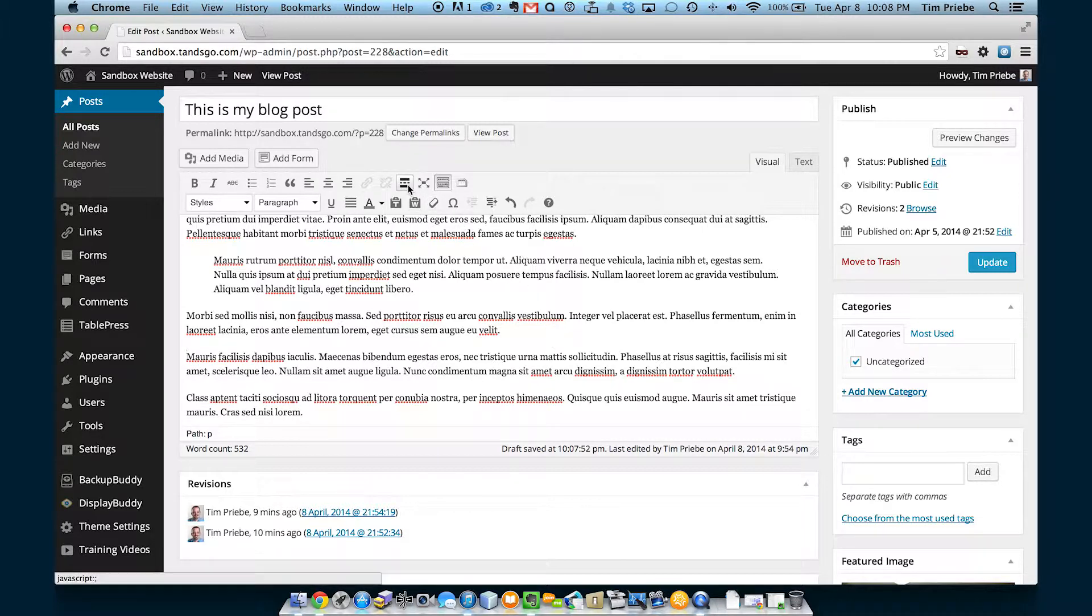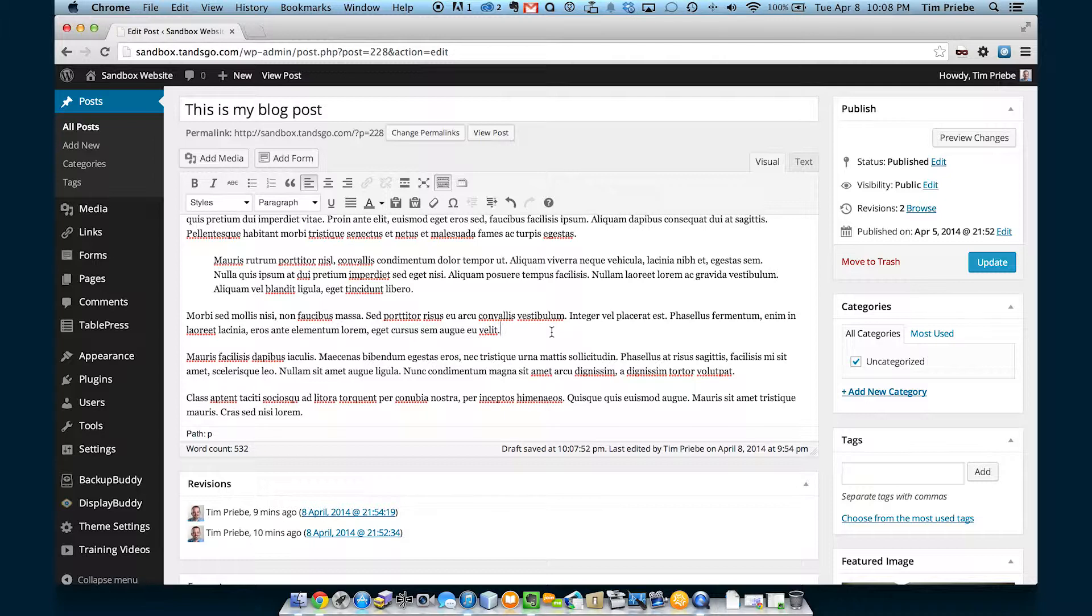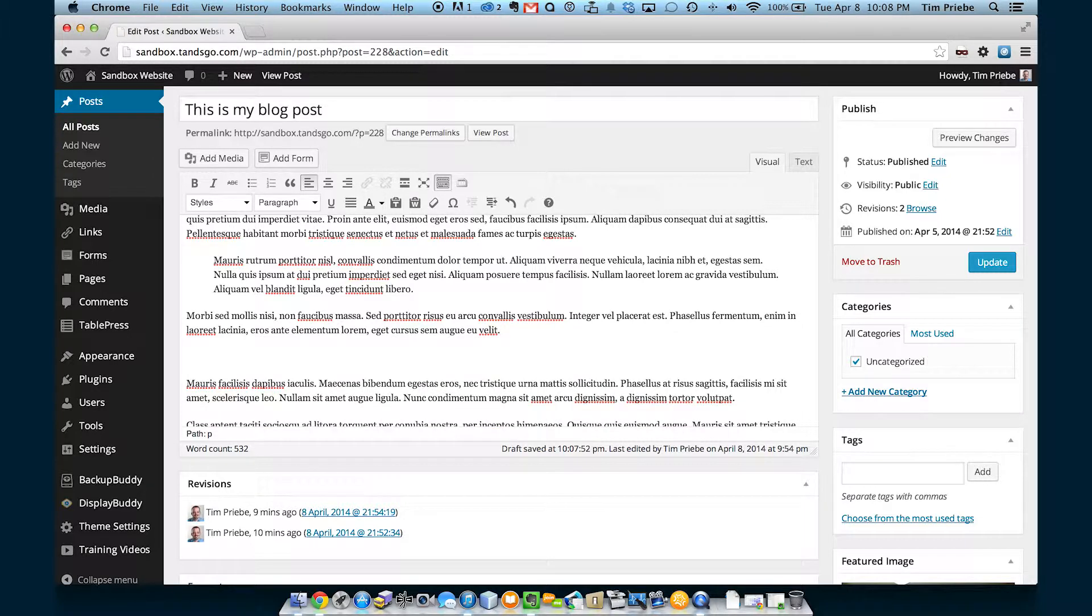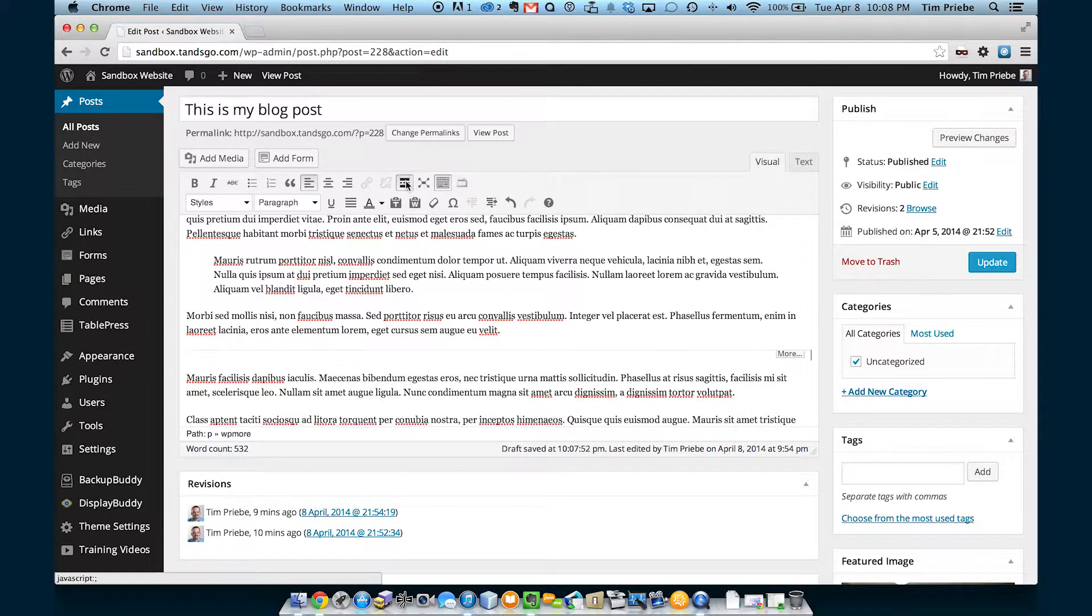Some themes will support a more tag for blog entries. A more tag means that's where it will cut it off and make you click on a more link to view the rest of the content. We'll insert one of those here.